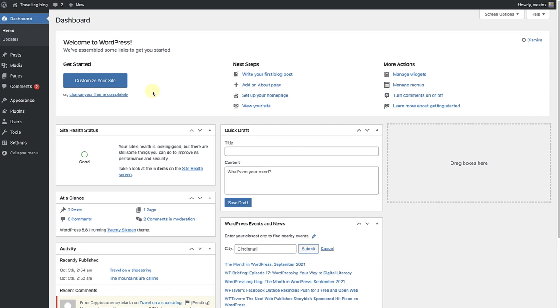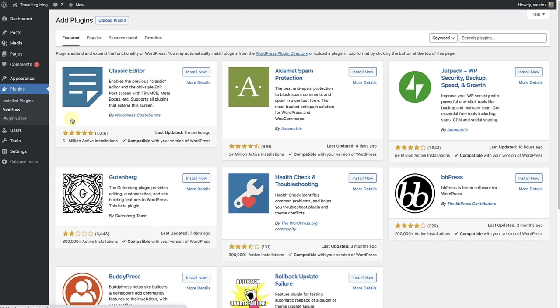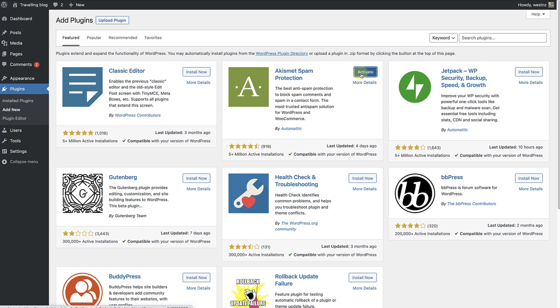In this example, I am going to install and activate Akismet. Make your way to plugins and click on add new. Select Akismet and then click on install now. Wait a moment for installation to complete and then click on activate.